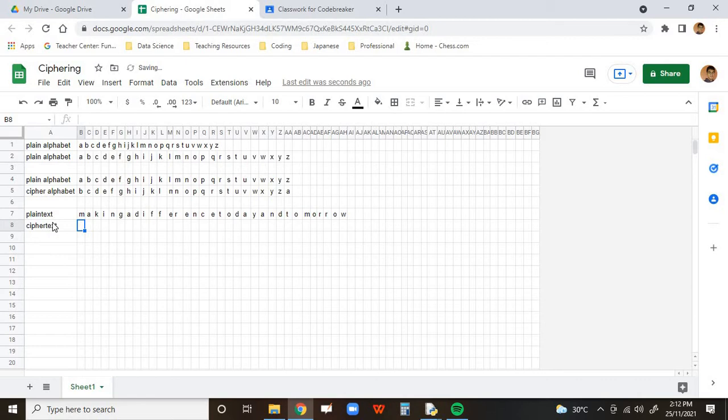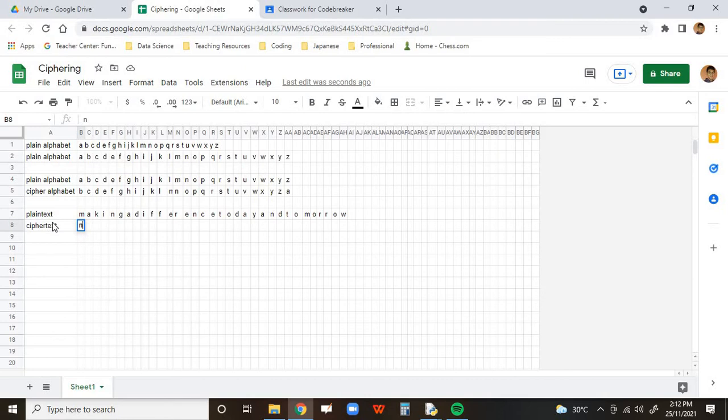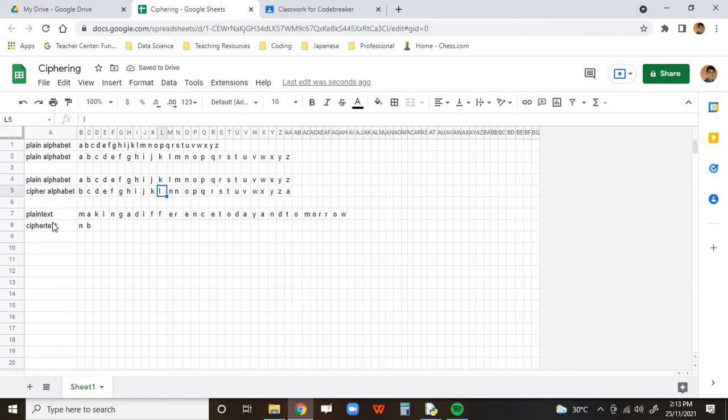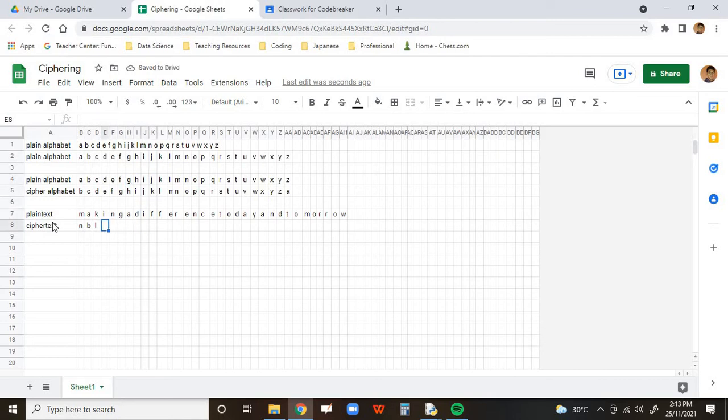So now, how is this going to work? For every A in our plain message becomes an N. In other words, every letter is just mapped to the next letter. So A becomes, you see A here, it becomes a B. The K in the plain alphabet becomes an L. The I in the plain alphabet becomes a J. Can you see the pattern? N becomes O. And G will then become an H.